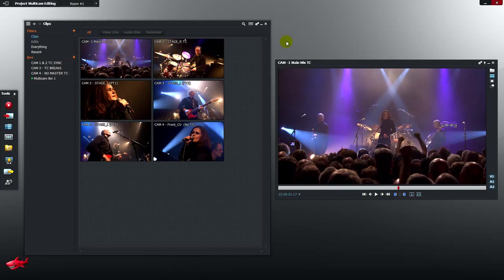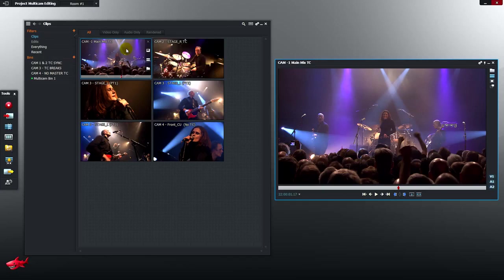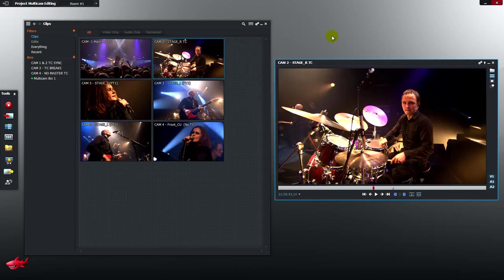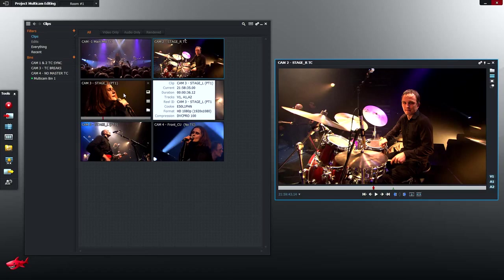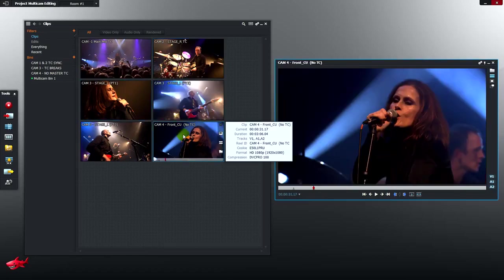We're going to synchronise and edit the four camera angles in this concert. Let's have a look at the angles they're covering. Camera 1 is the wide shot, centre stage, front of house. Camera 2 is stage right covering drums and bass. Camera 3 is stage left. Camera 4 is the close-ups and mid shots from the front.